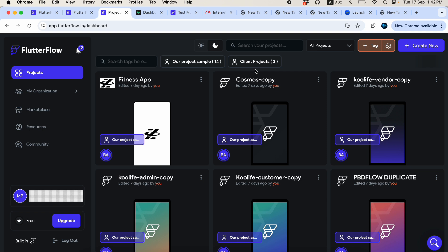We'll start with a first overview video covering all the topics related to Flutter Flow, then create dedicated videos on specific topics like custom widgets, custom actions, and advanced features. We'll also cover app state variables, page state variables, constants, and back-end technologies like Firebase and Supabase.